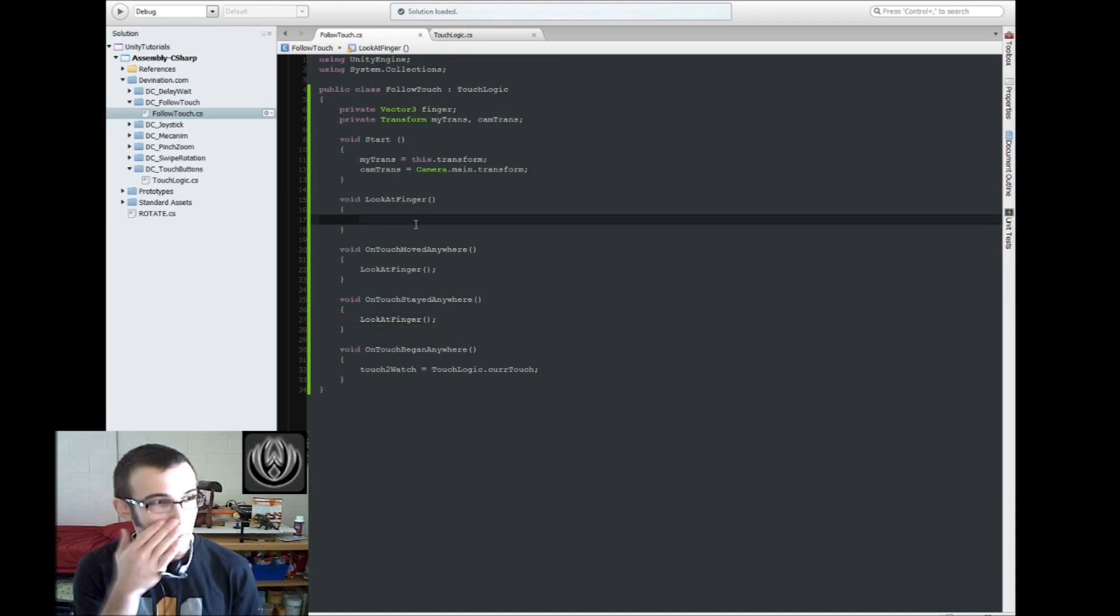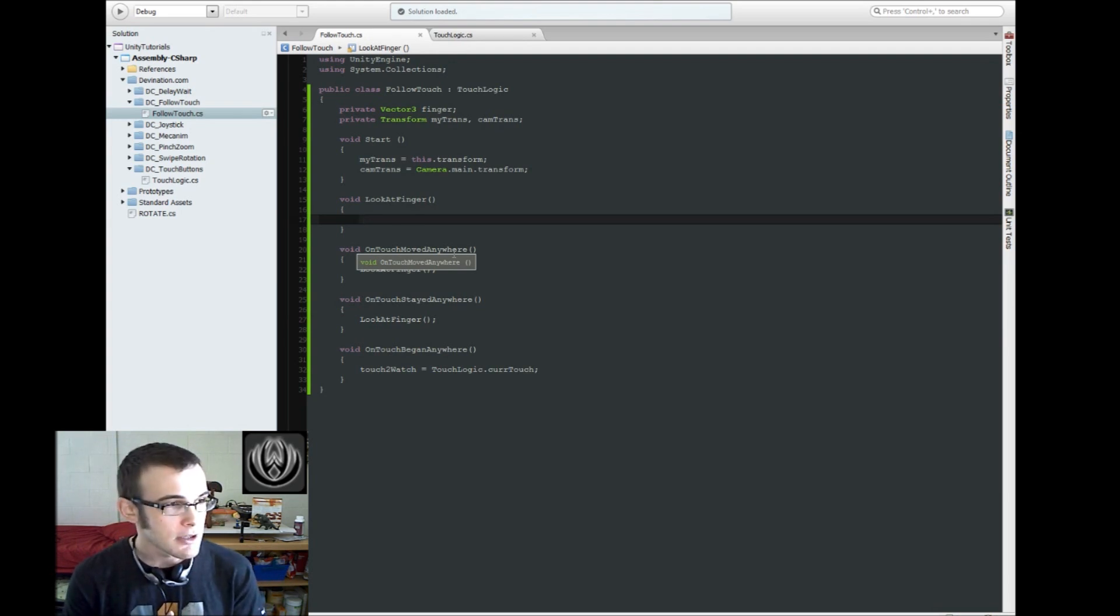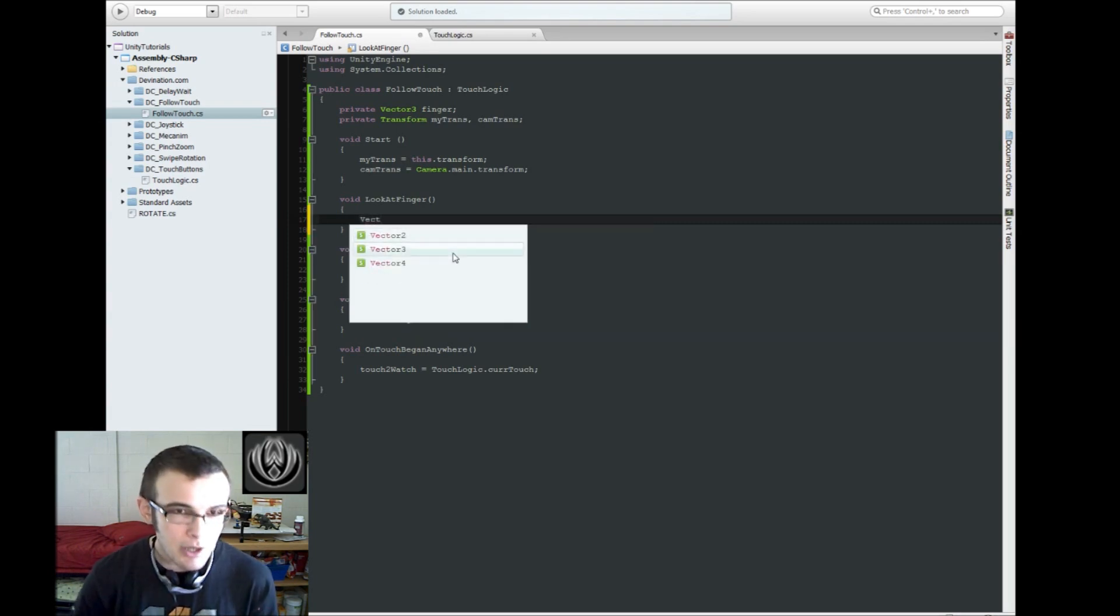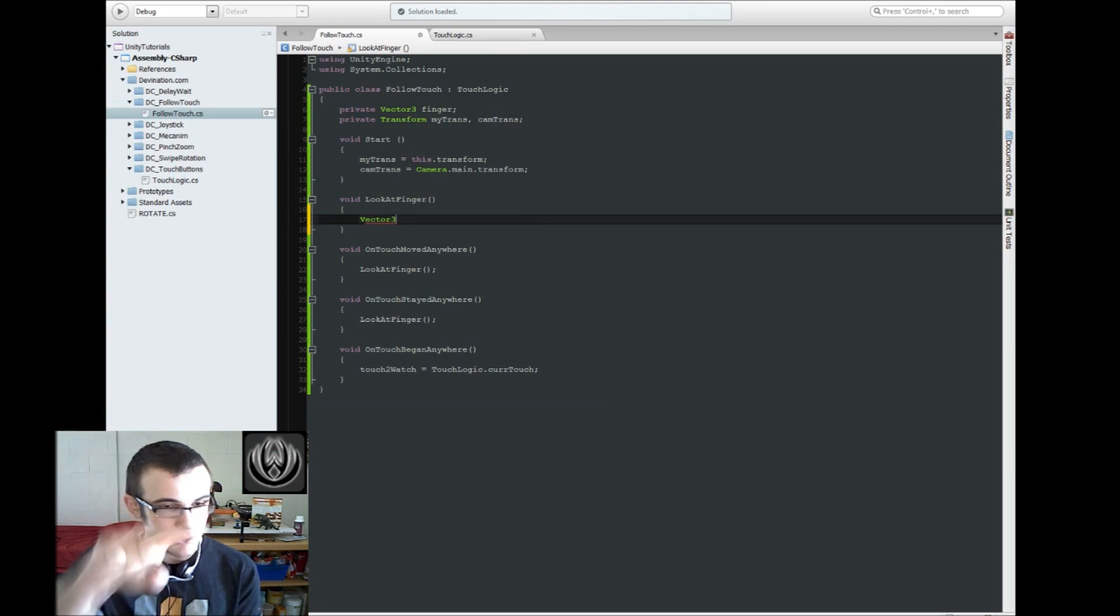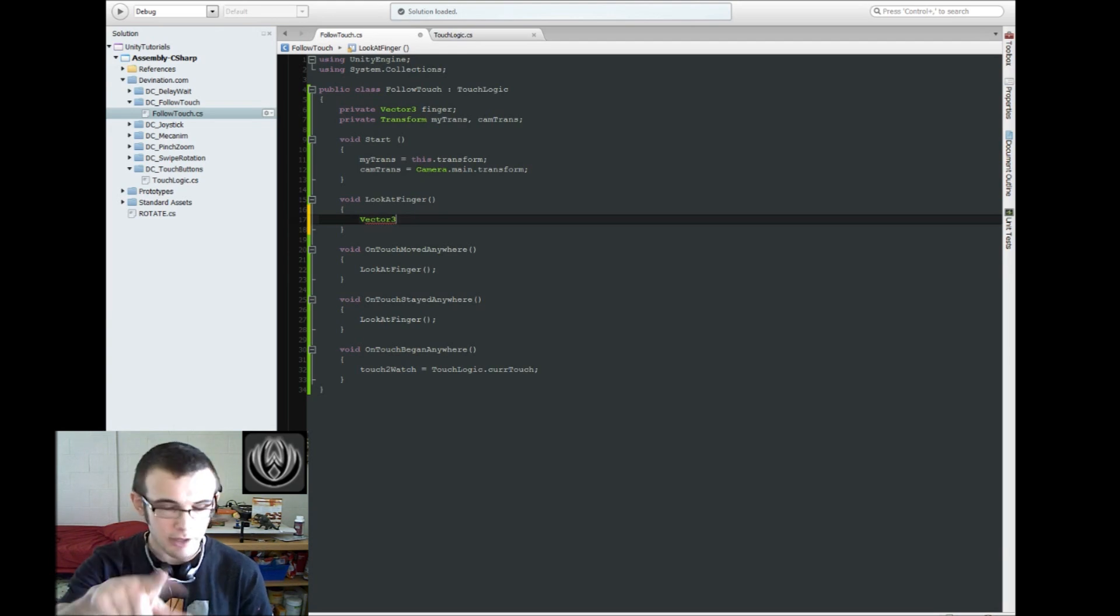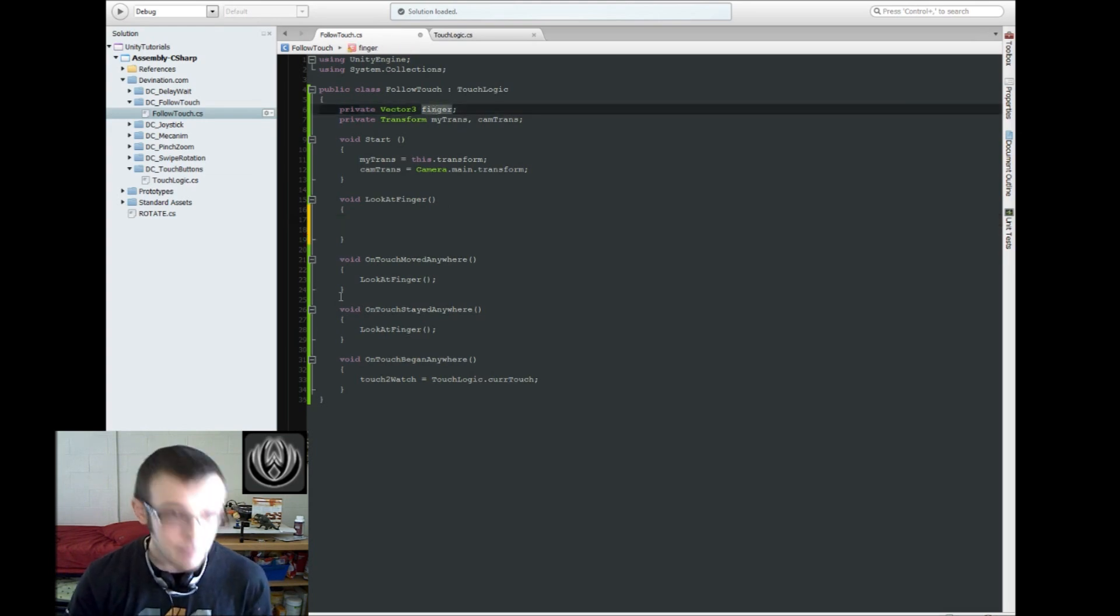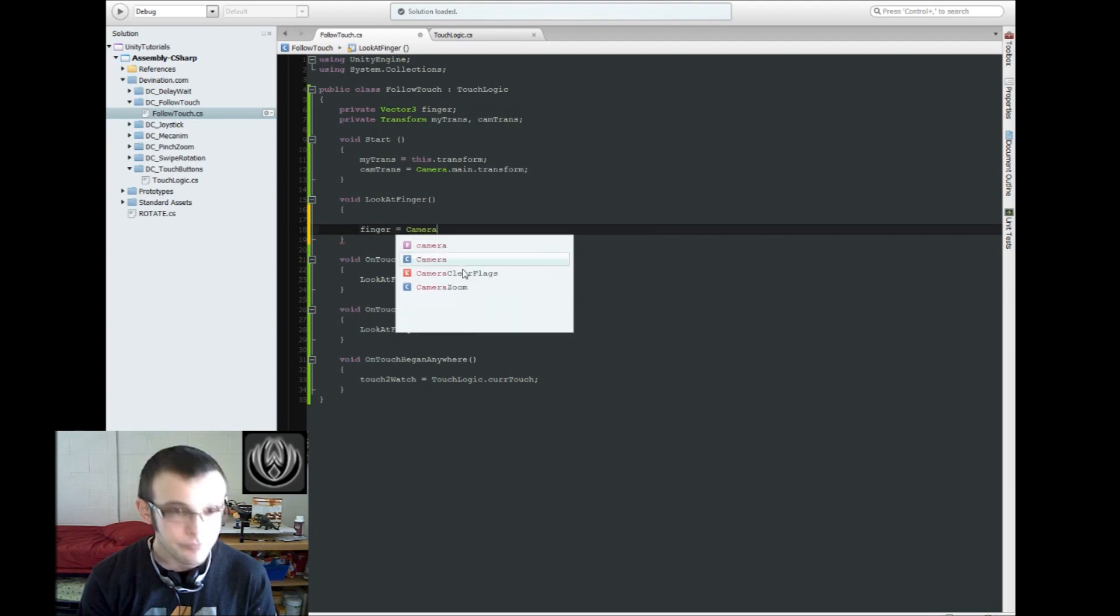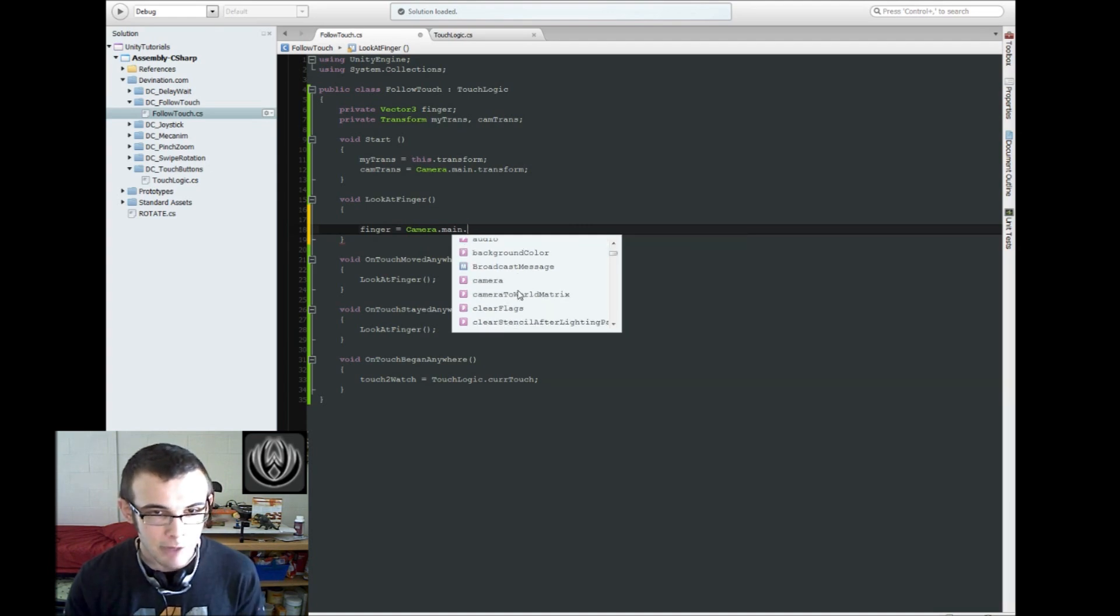Alright. So in here, we're going to get the finger position, which is going to be a, well it's actually going to be a vector 2, but we want to convert it to a vector 3. Because what we have to do is we have to grab the finger's position, which is going to give us an x and y, so a vector 2. And we're going to need to convert that into world space instead of screen space.